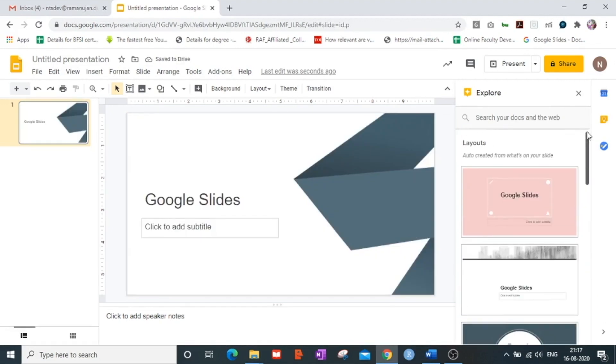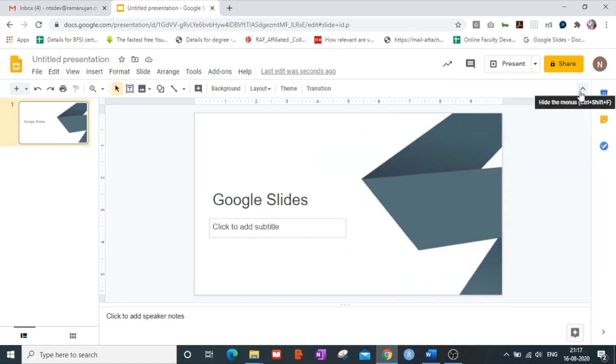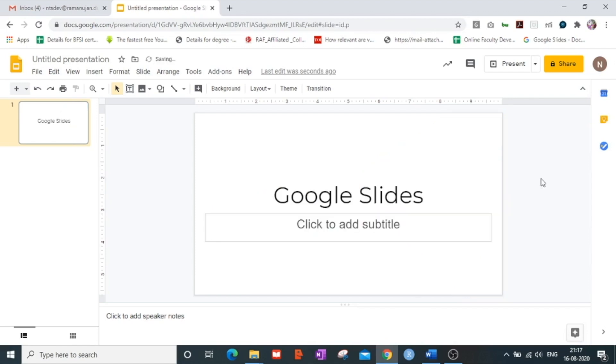Suppose I am not even interested in choosing any of the layouts and I want to go in to my original blank color slide. I click on the redo button or I press the ctrl plus z button on your keyboard.